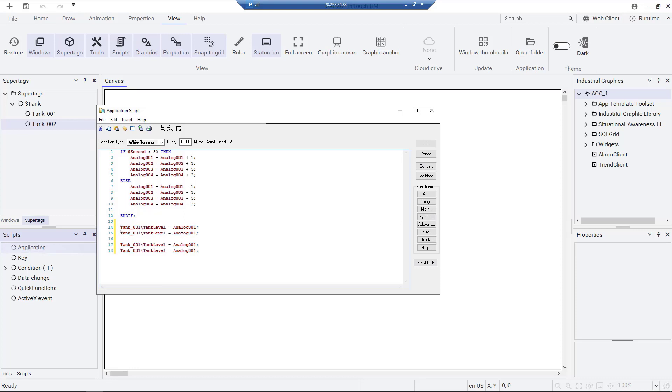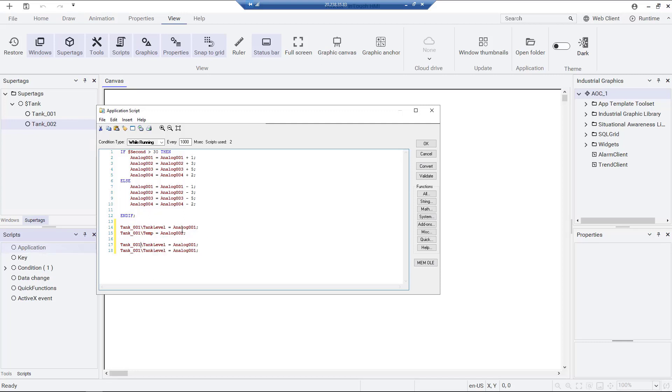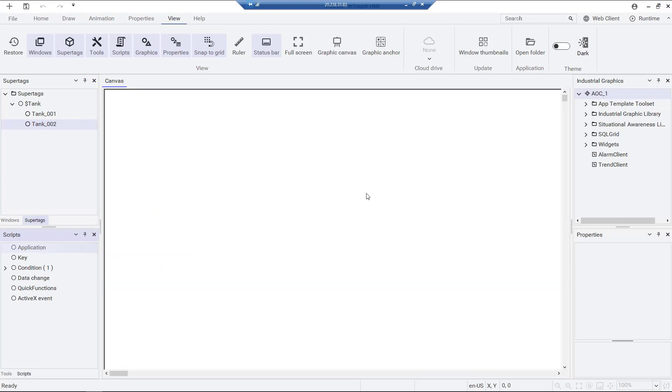We can now assign the recently created tag name attributes, the tank 1 and tank 2 level and temperature, to analog 1, 2, 3, and 4. This will come into play while the application is running.